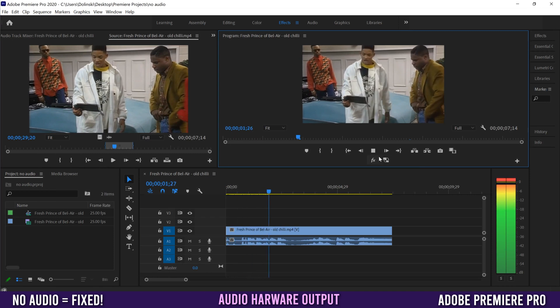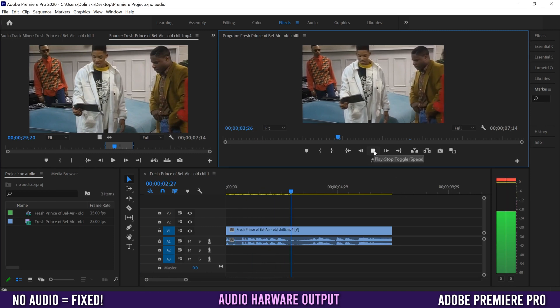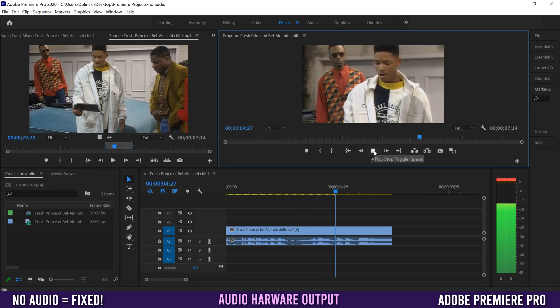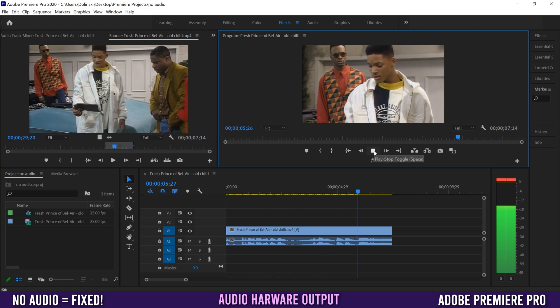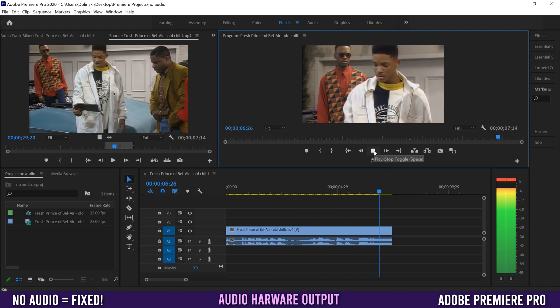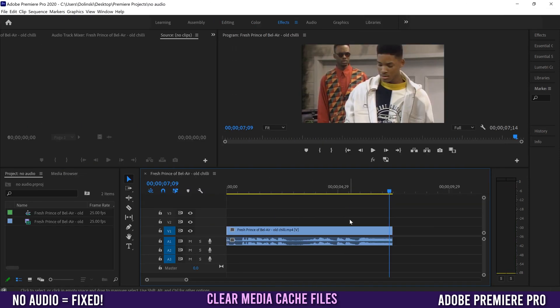This thing used to say cold chilling, now I say old chili. As you can hear, that obviously fixed my problem. But if it didn't fix yours, here's one more thing you can try.